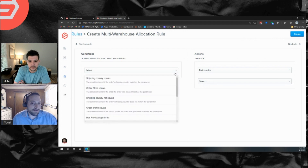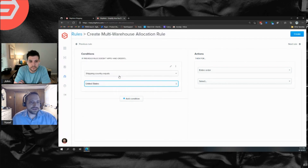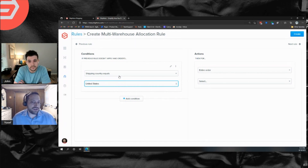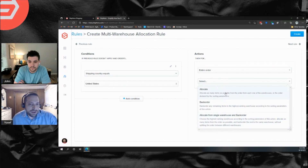Going back to our rule — let's say we want a rule that routes orders based on country. For example, shipping country equals United States. Let's say we have two warehouses: one in the US and one in Canada. We want a straightforward rule: US orders go to our US warehouse, Canadian orders go to our Canadian warehouse. For the action, we're going to allocate the entire order. There are a few options: allocate, backorder, and allocate from single warehouse and backorder.